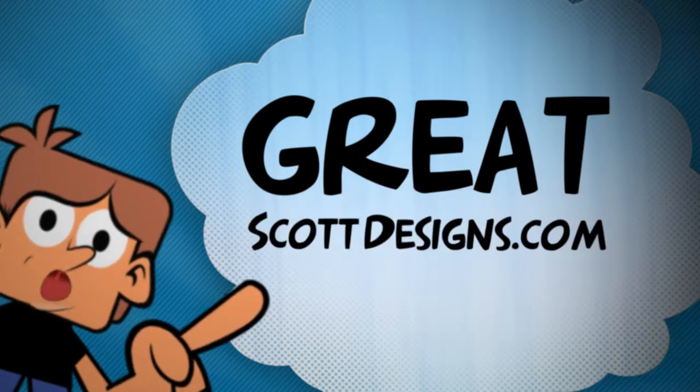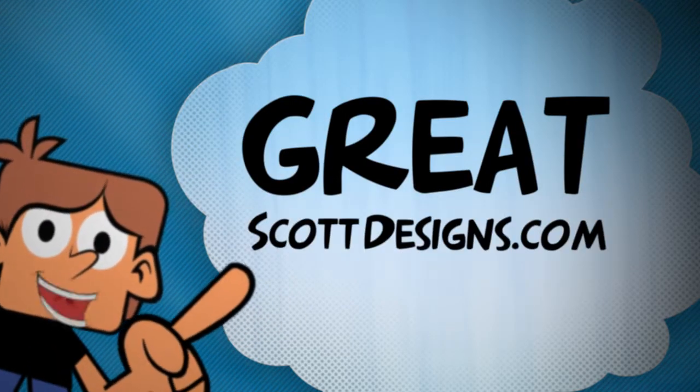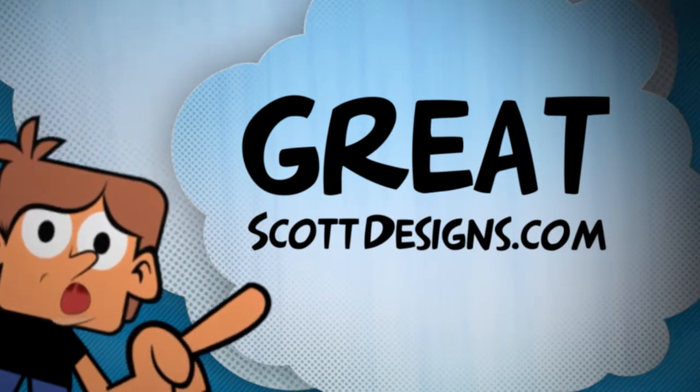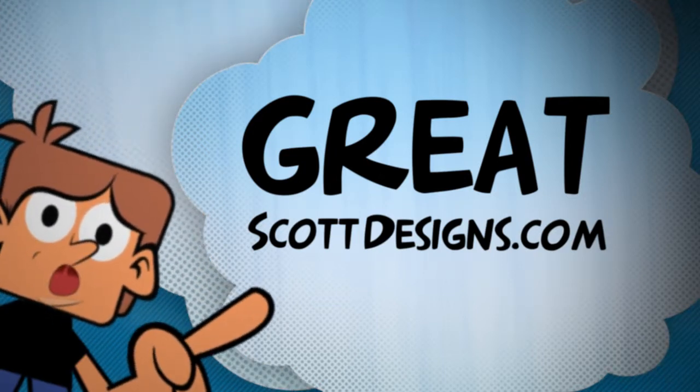I've been trusted by all types of corporations. Check out my portfolio at greatscottdesigns.com.